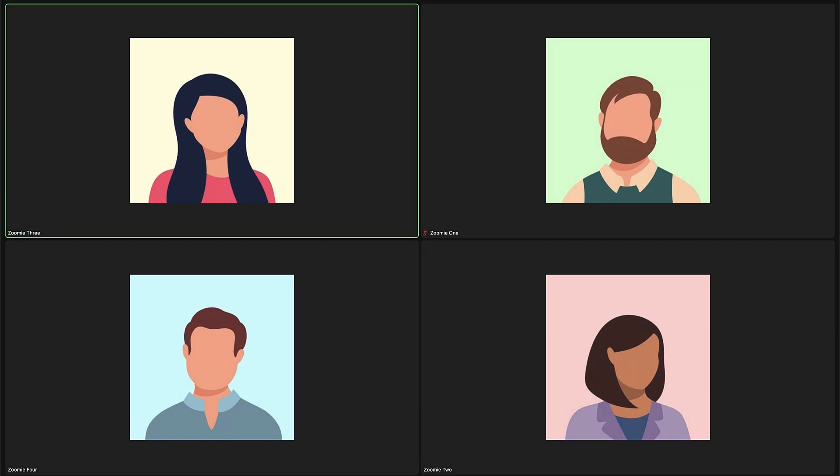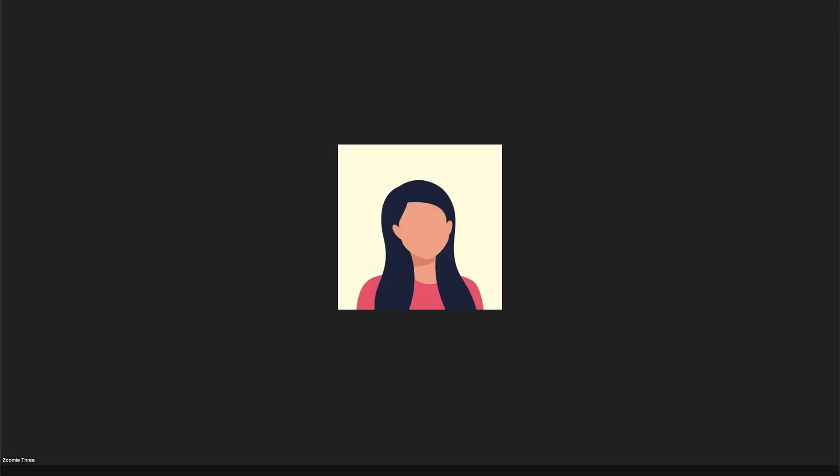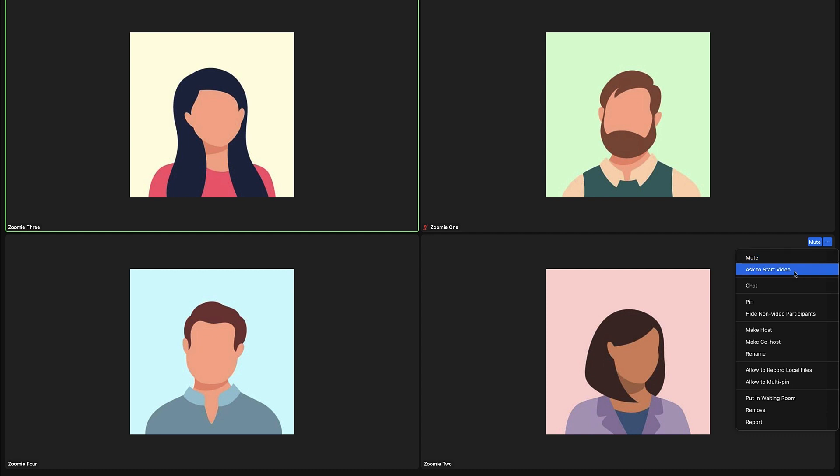Local recordings capture the meeting from the perspective of the participant recording. So if you are in speaker view, that is the recorded video layout. If you pin a participant, then that view is recorded.